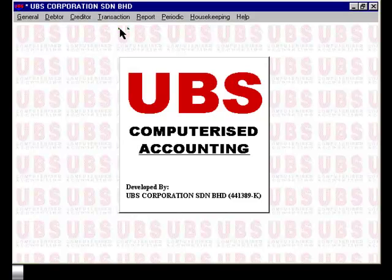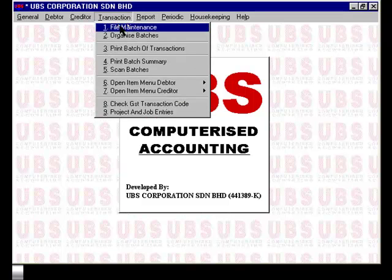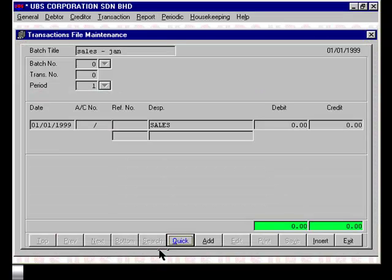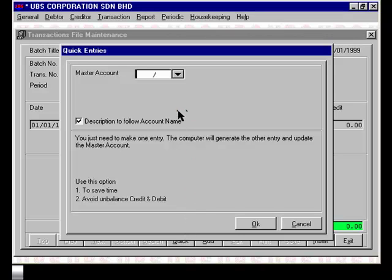To enter a transaction in UBS, select under Transaction, File Maintenance. There are two ways to enter a transaction: the Quick Entry and the Add Transaction method. To do a Quick Entry, select Quick and the system will prompt you for a master account. For example, if you are entering a sales-related transaction, the credit amount will always be to the sales account, while the debit amount varies depending on the buyer. In this case, you'll set the master account to sales, which is account 500000 as per our example.